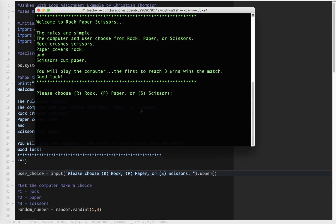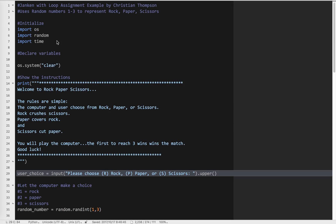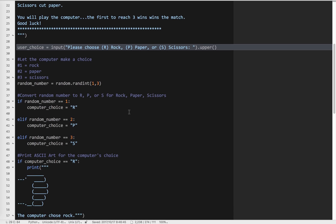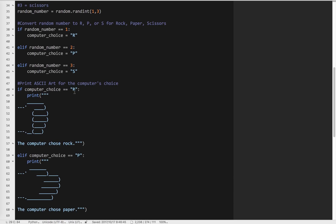The program starts, the screen is cleared, and we have a menu for rock-paper-scissors that tells us the rules. It says you'll play the computer and the first to reach three wins wins the match — we don't have that part programmed yet, but we will in a bit. I'll choose rock. It says the computer chooses paper, you lose. We have the basic structure: we ask the user for their choice, convert it to uppercase for comparing R, P, and S. The computer chooses a random number: one is rock, two is paper, three is scissors.